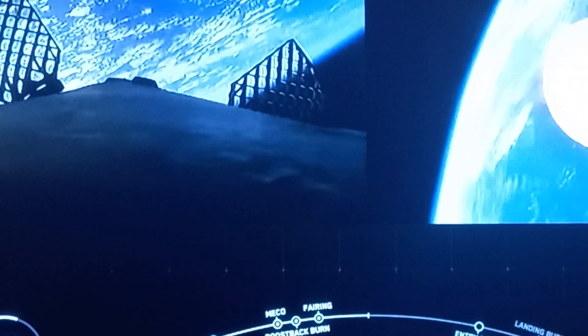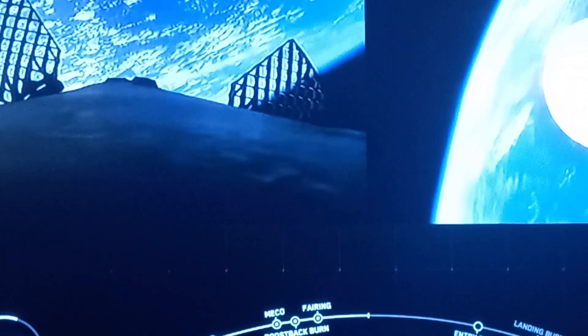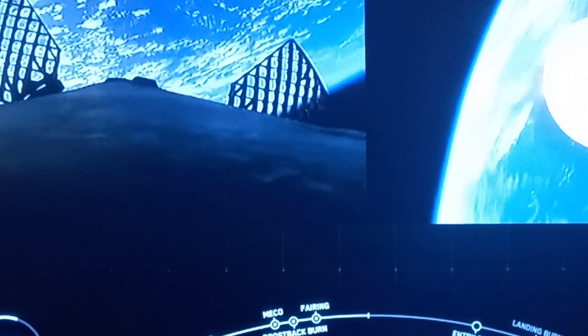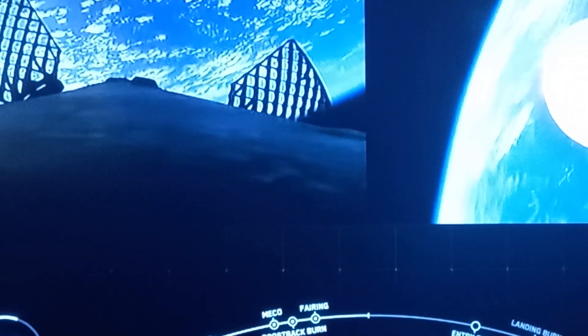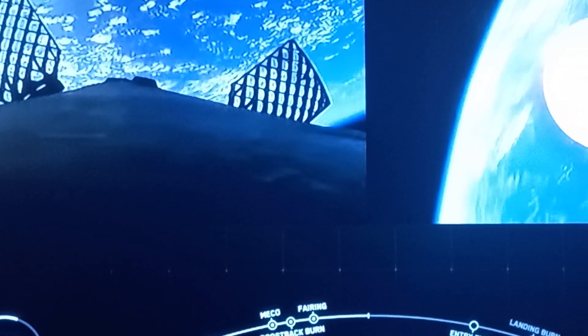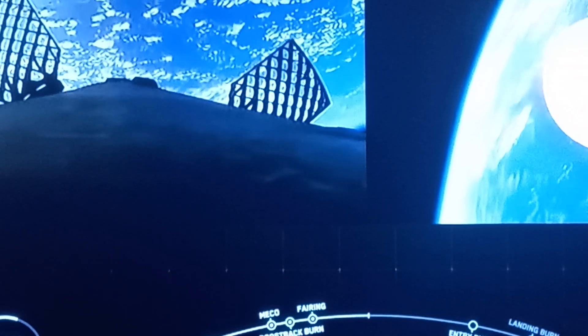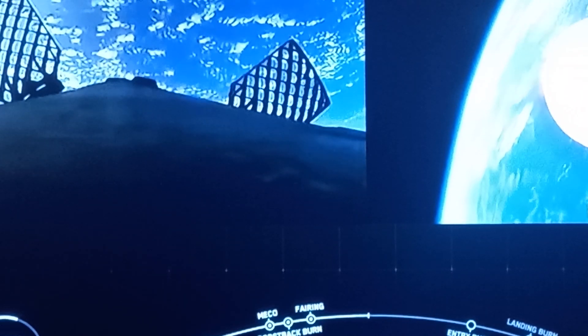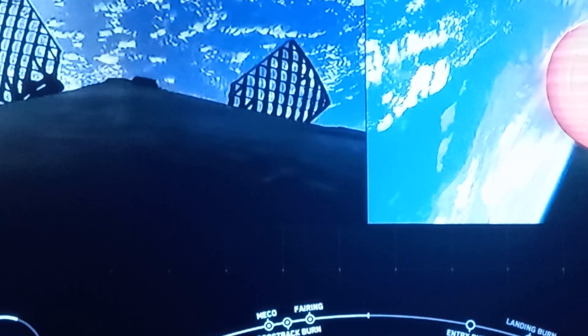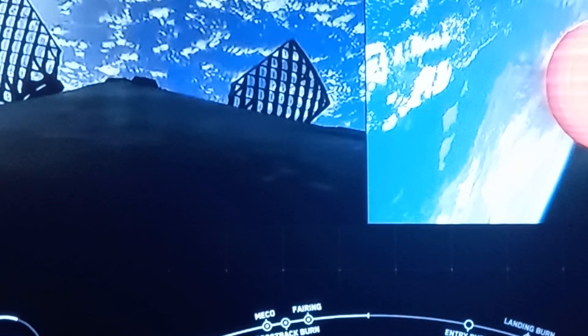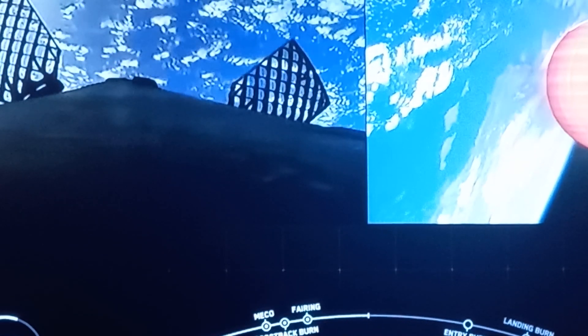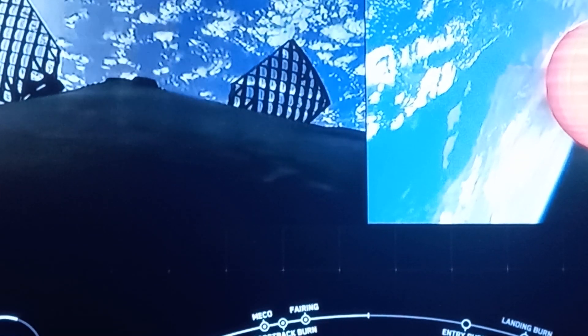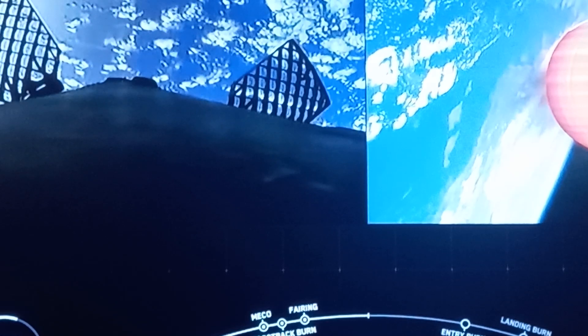For those of you who are unfamiliar, Falcon 9 performs two burns in order to land. The first burn of the two is the entry burn, and that slows the vehicle down before hitting the denser parts of the Earth's atmosphere. And without this burn, we'd only be using the atmospheric drag to slow the vehicle down, which would add a significant amount of stress on the rocket.